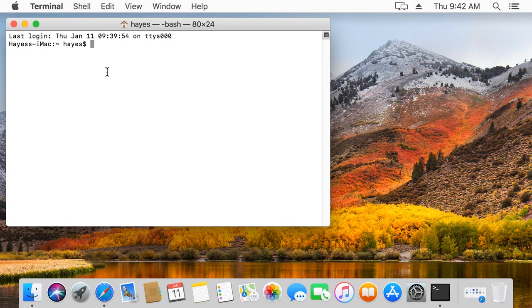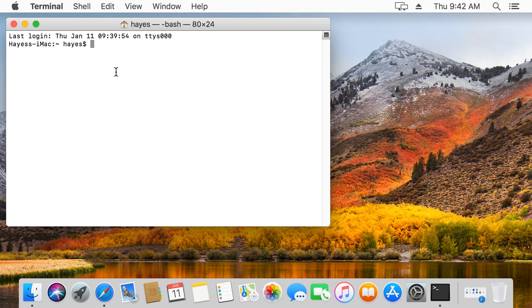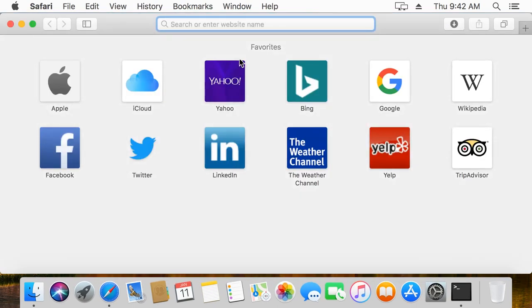I'm assuming that you've watched the video on how to use a command line. We're going to use some basic instructions there. If you haven't watched that video, check it out. Okay, we're going to go to a website.